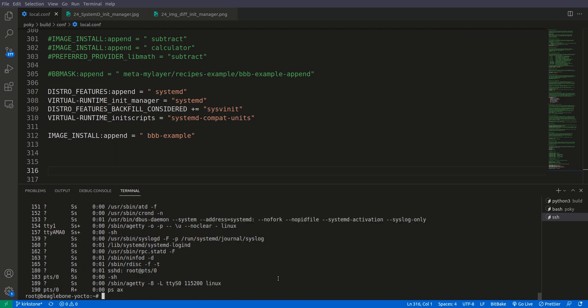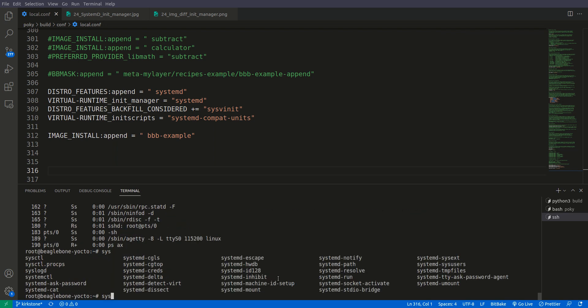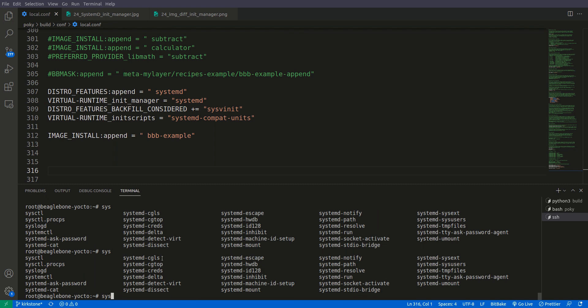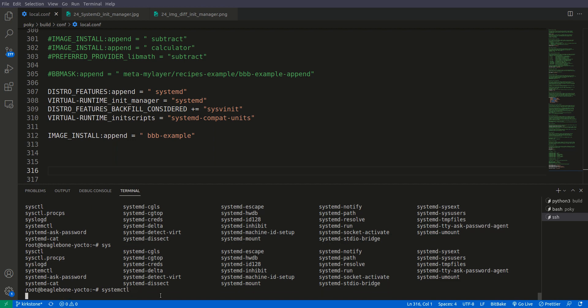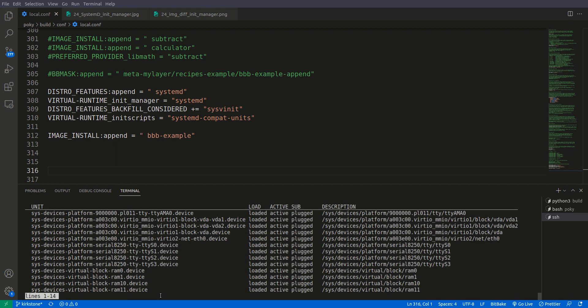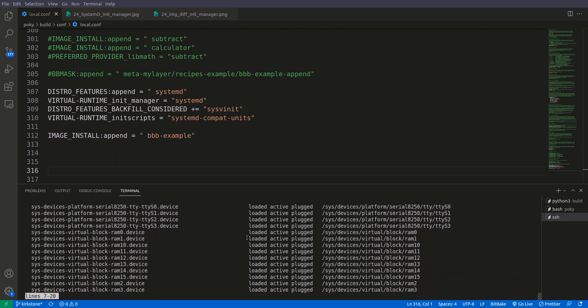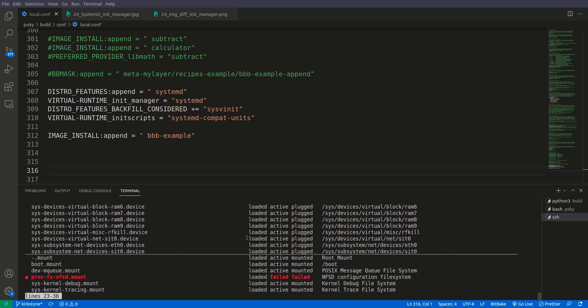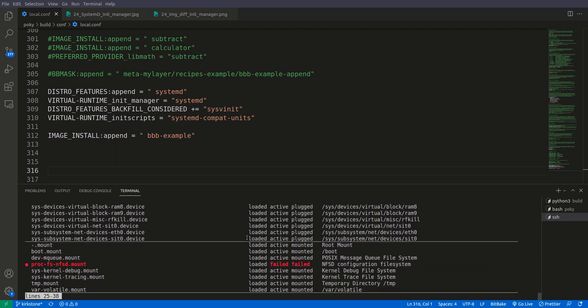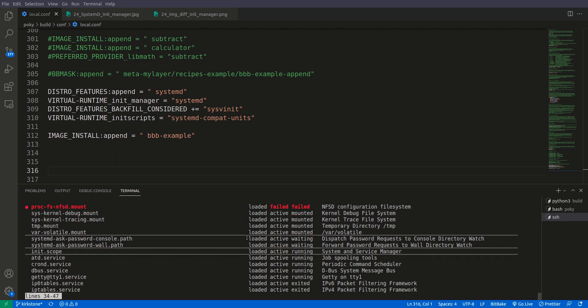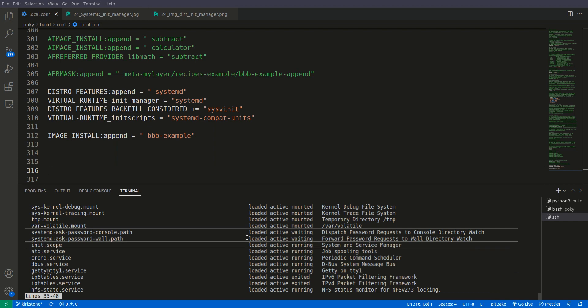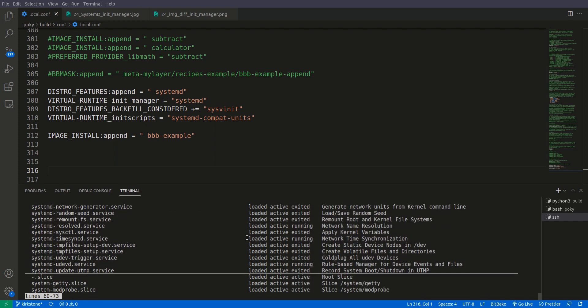Then what else we can do is we can check the commands. Here you can see that we have a lot of commands related to systemd: systemctl, systemd-cat and a lot of other systemd commands. We can also check systemctl. So here you will find a lot of services which are running on systemd.